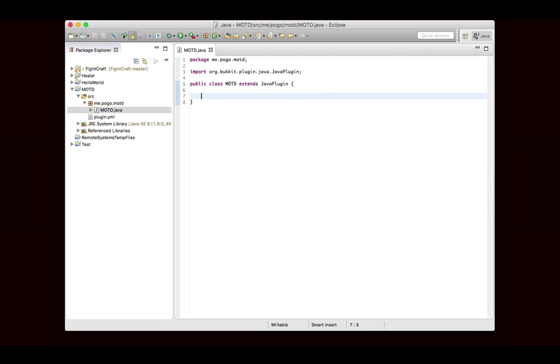So obviously we can't use a command for this. Instead we're going to use a listener. The listener will basically just wait until an event happens, and when it does, it will handle the event as we see fit. So there are a couple of different steps to registering a listener.